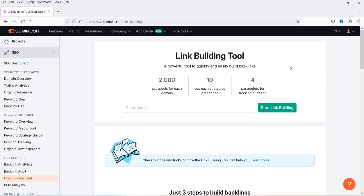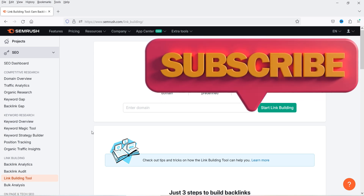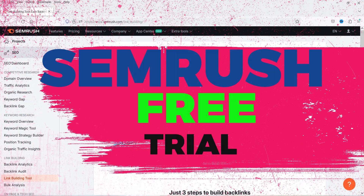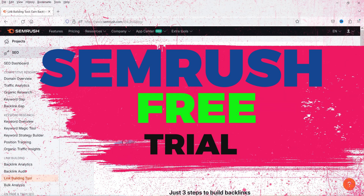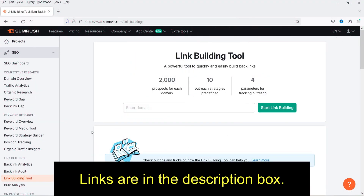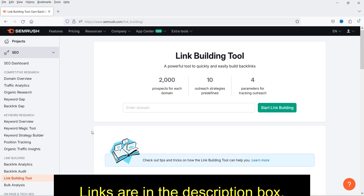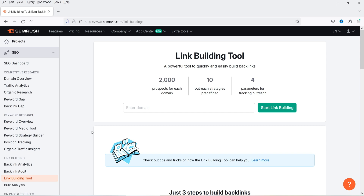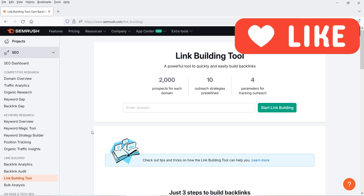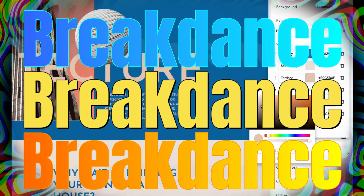In one of the previous videos I have shown you how you can use the keyword research tool in SEMrush, and in another video I have shown you how you can get a free trial of SEMrush. If you want to watch those videos or start the free trial, I'll give you the link in the description box. If there is any discount coupon code or extended free trial, I'll mention that in the description box as well.